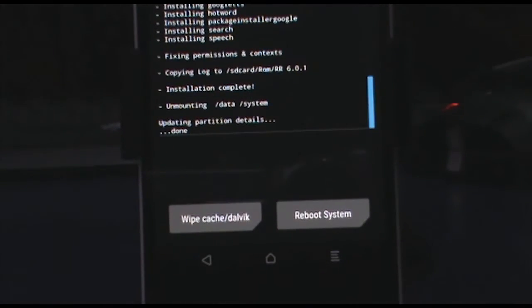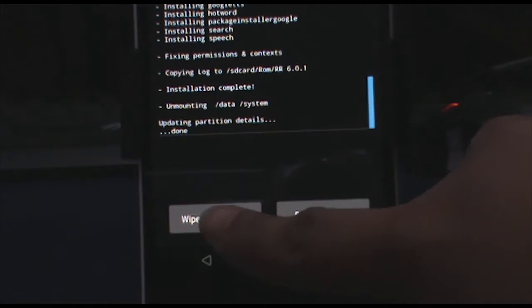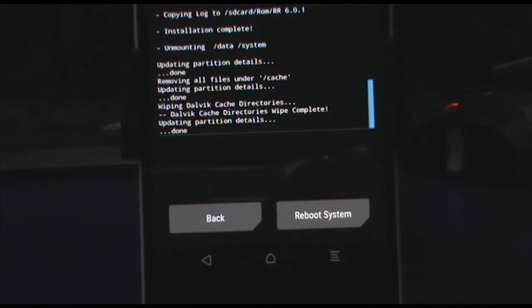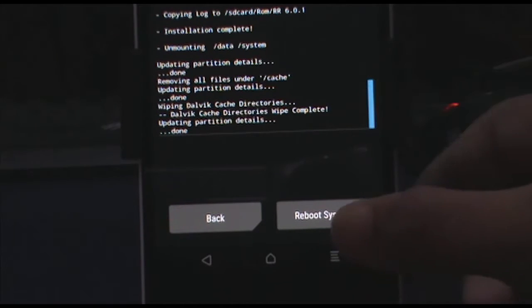Now once it's done, tap on wipe cache slash dalvik and swipe this to wipe. And here we go, now tap on reboot system.